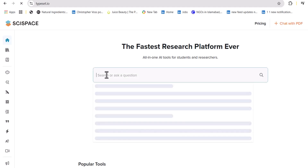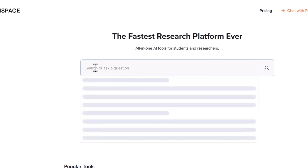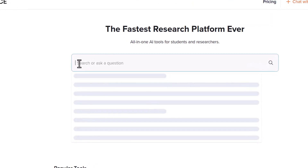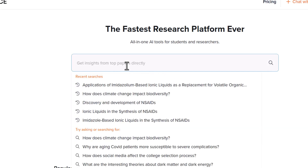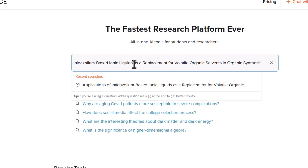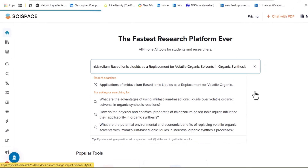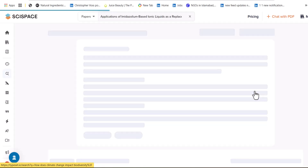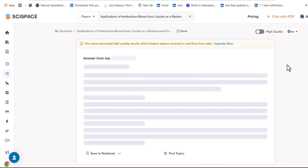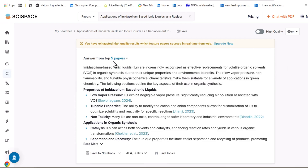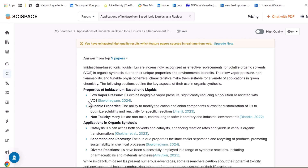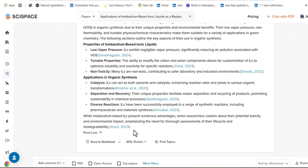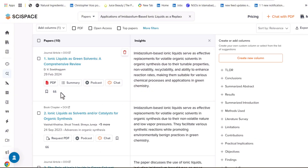By using this feature, you can find the latest and most relevant literature about your research query. You have to feed this tool with your research question or keywords about which you want to gather information from the literature. SciSpace will not only provide you research papers regarding your queries, but you will also get a summary of the top five research papers in the free version and top ten in the paid version.